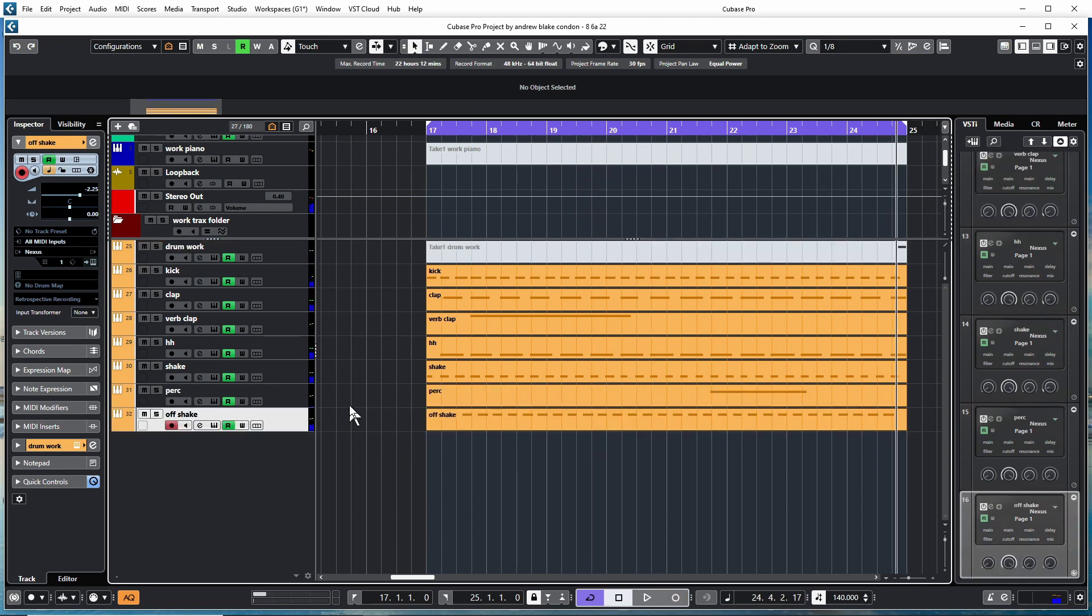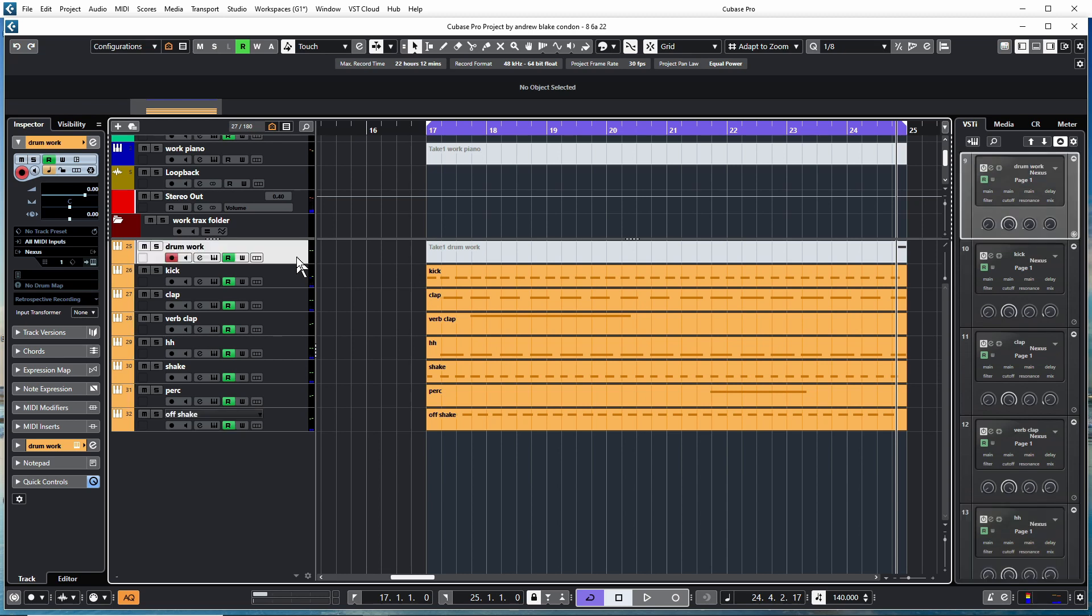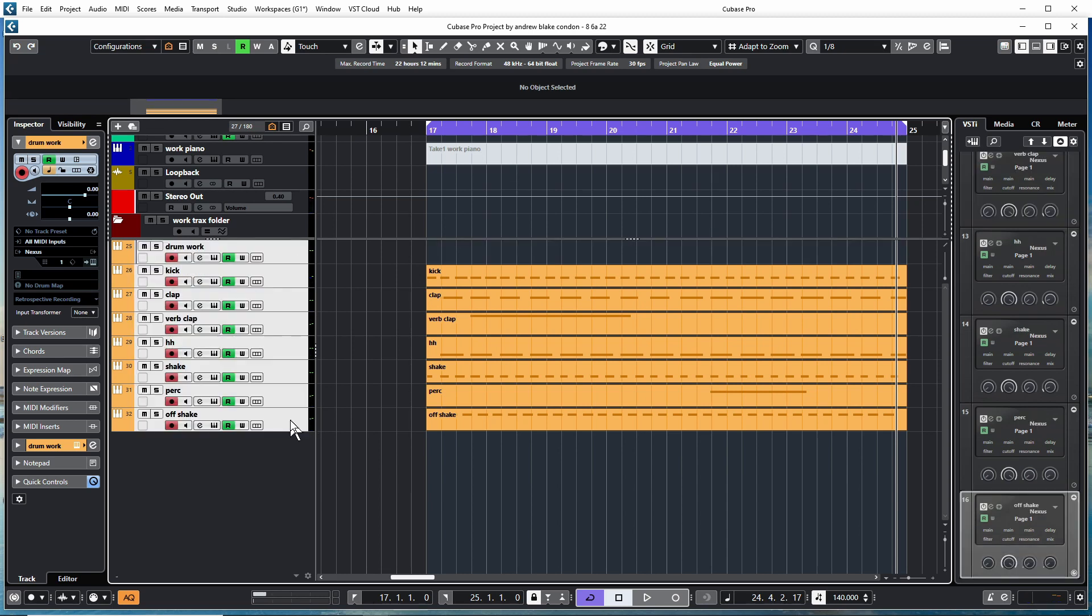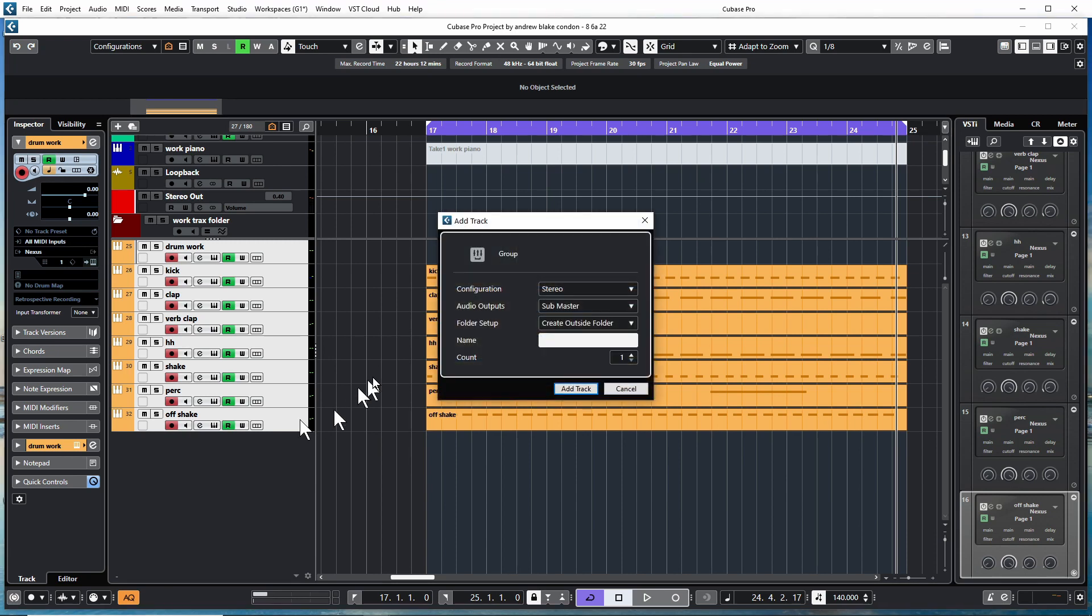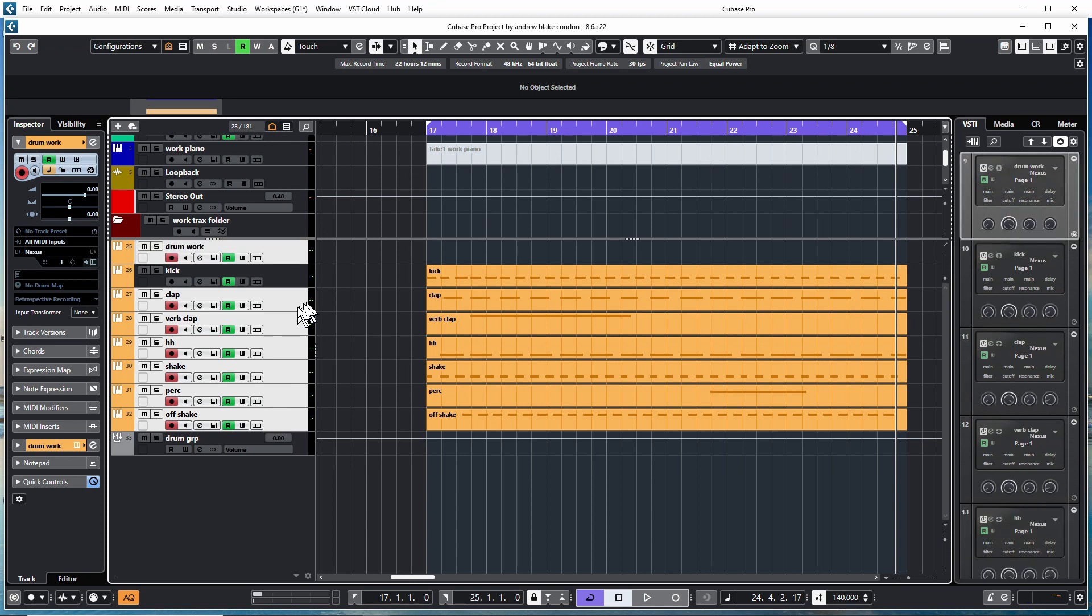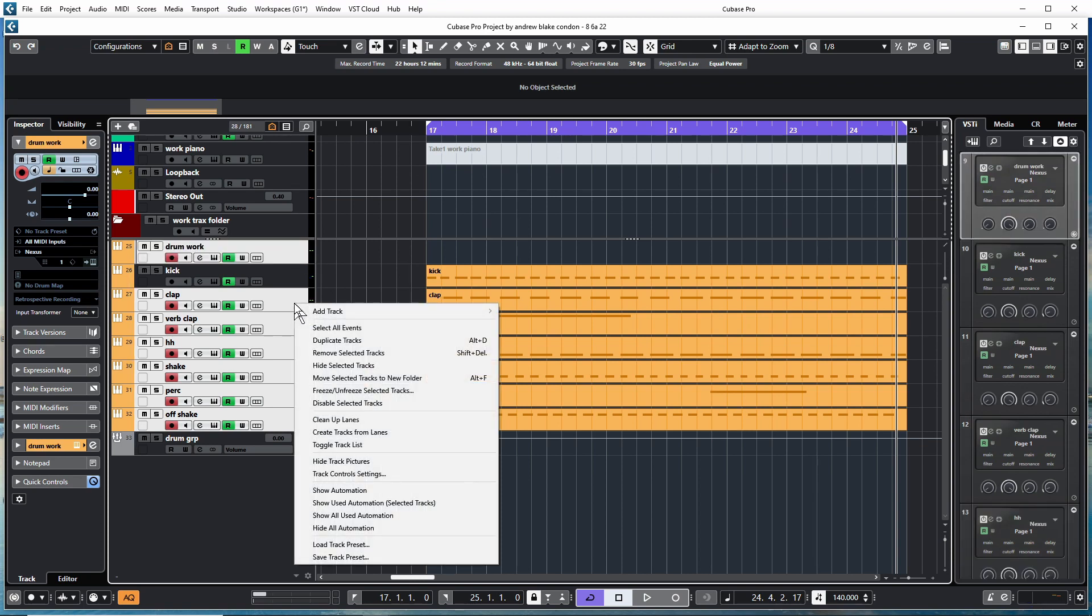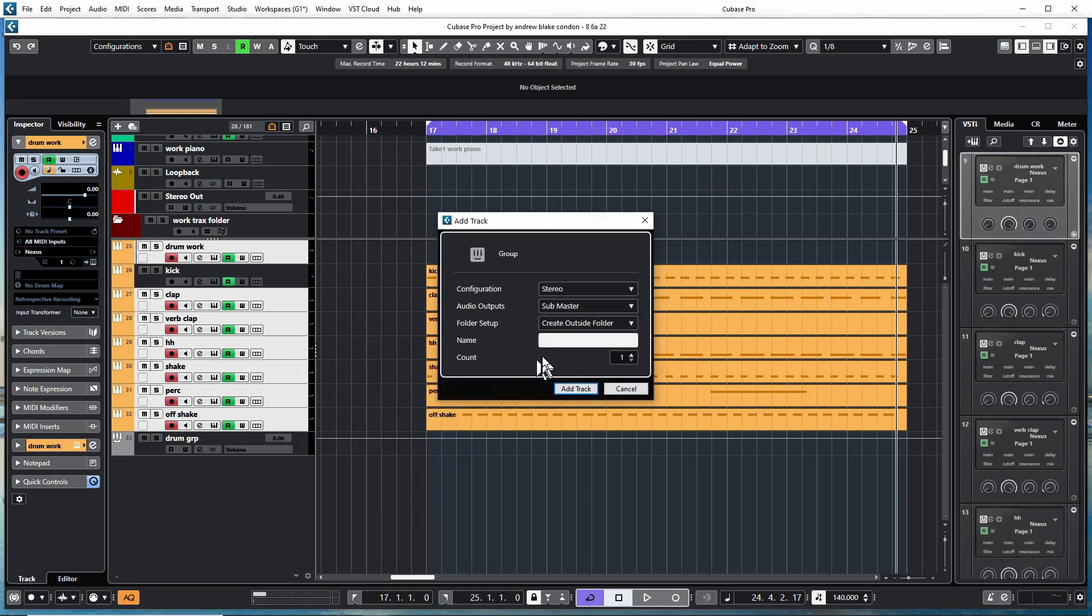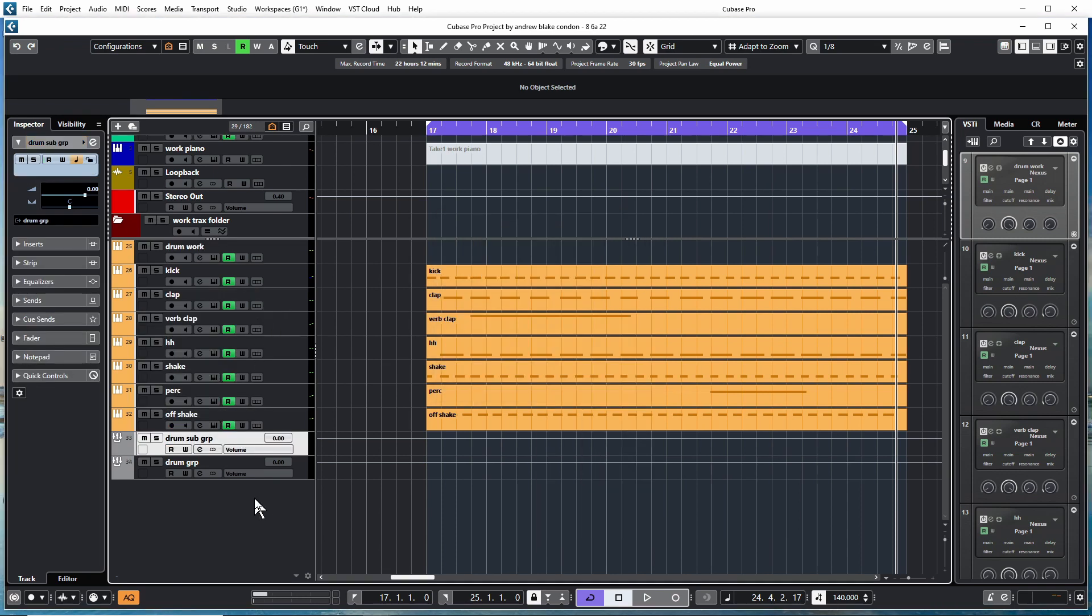That's good. Now at this point I'm going to get them to a drum group. Lately I've been putting everything but the kick into a drum subgroup as well. I like to put them all into a drum folder.